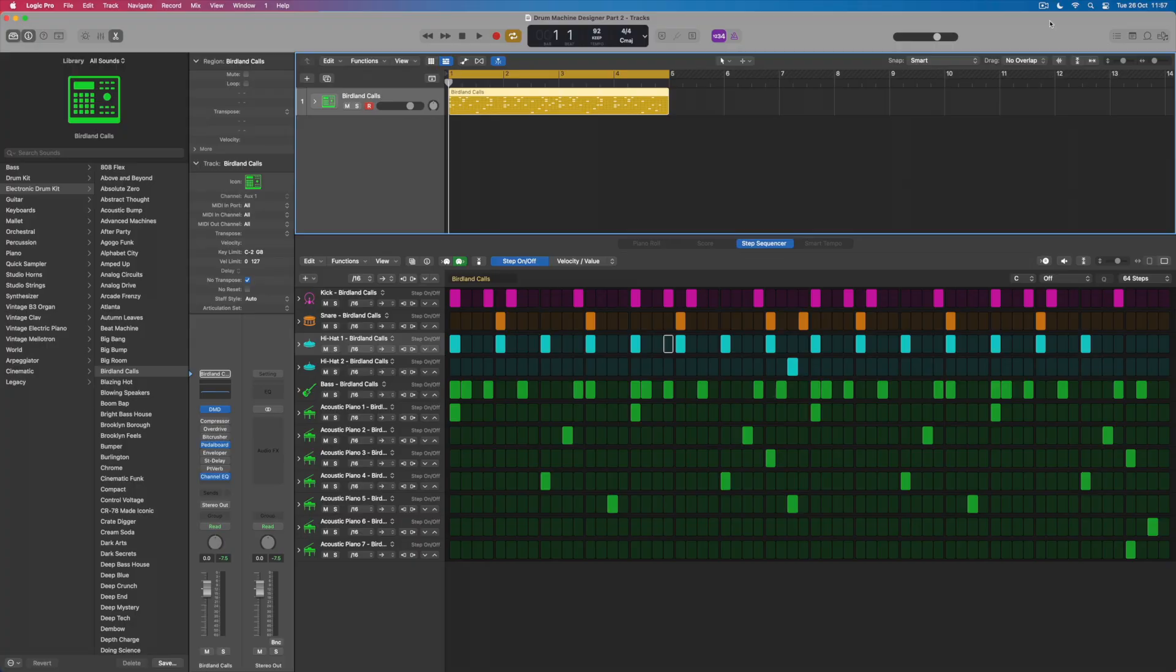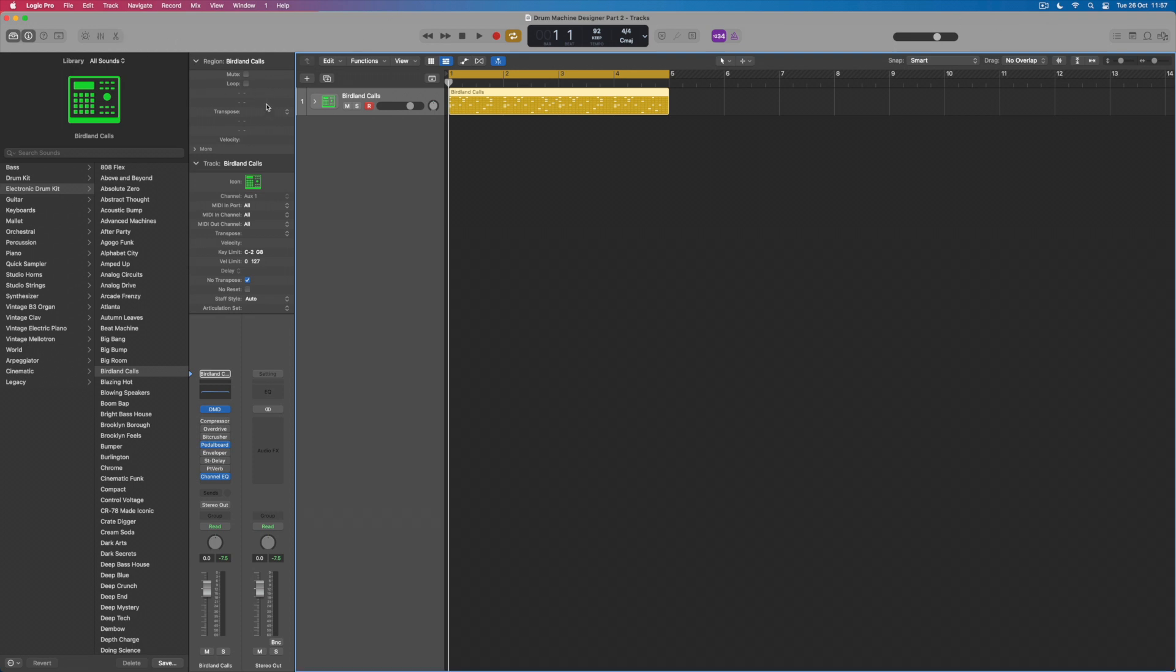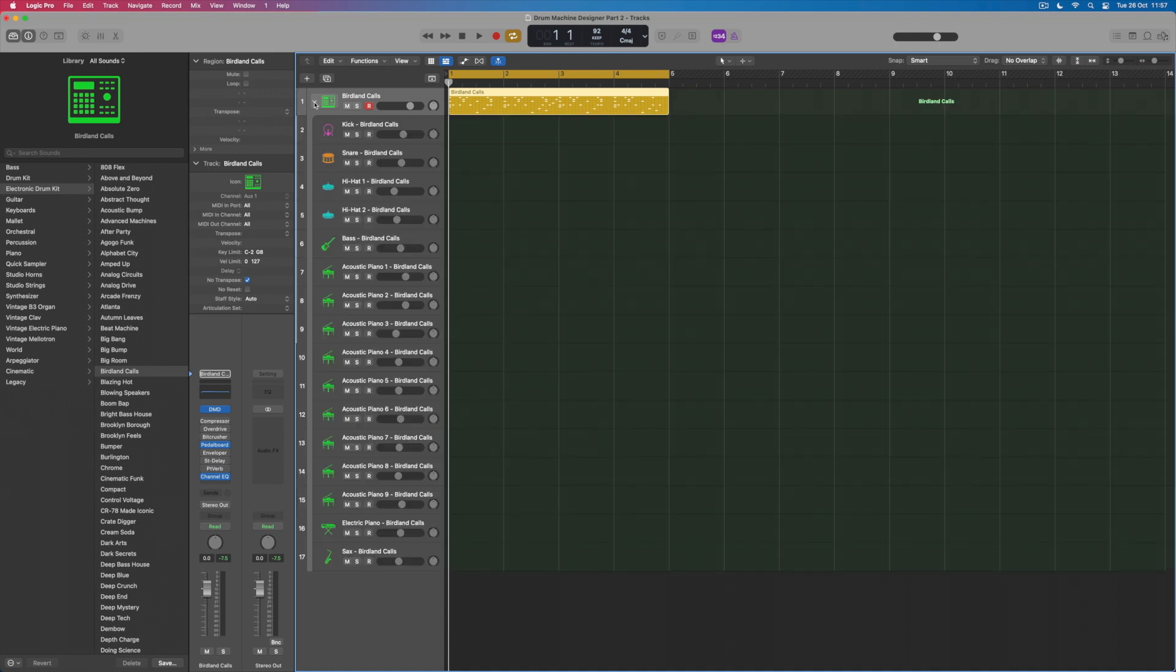So what is a Drum Machine Designer instrument? Well let's just close the sequencer down so we're not looking at that and what we're going to do instead is to simply open up the track stack which a Drum Machine Designer instrument is. So what do I mean by that?